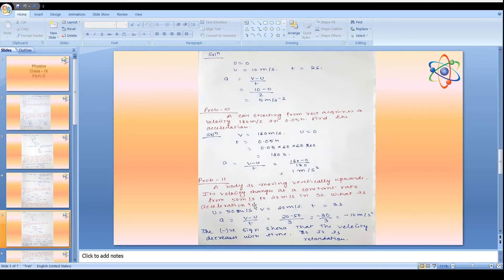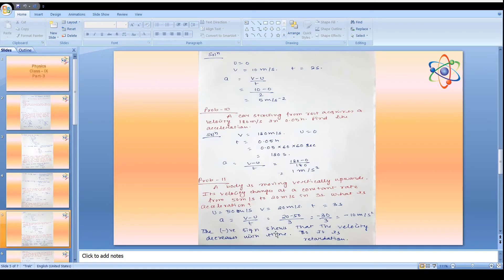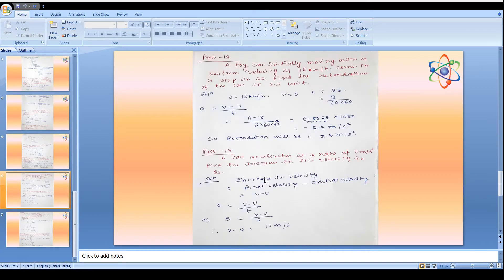Problem 11: A body moving vertically upward has its velocity change from 50 m/s to 20 m/s in 3 seconds. Initial velocity u = 50 m/s, final velocity v = 20 m/s, t = 3 s. Acceleration = (20 - 50) / 3 = -10 m/s². The negative sign indicates the velocity is decreasing — this is retardation.